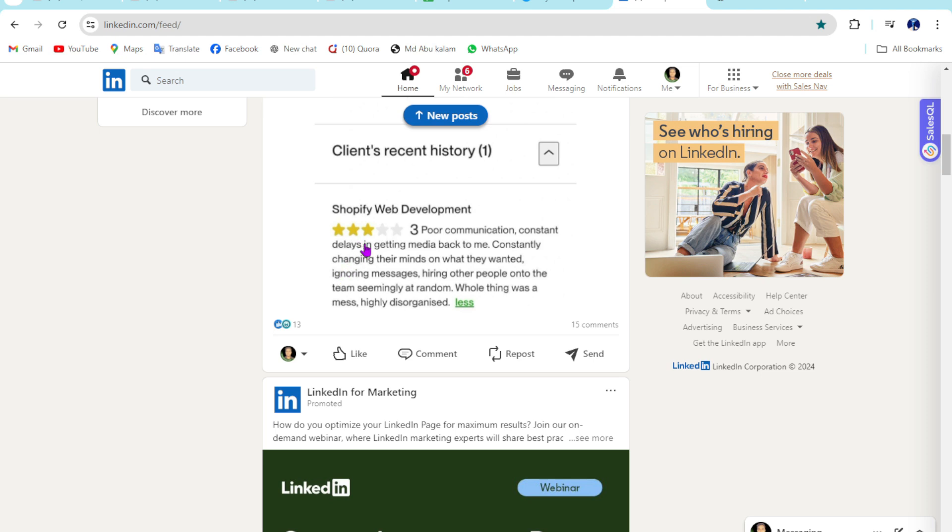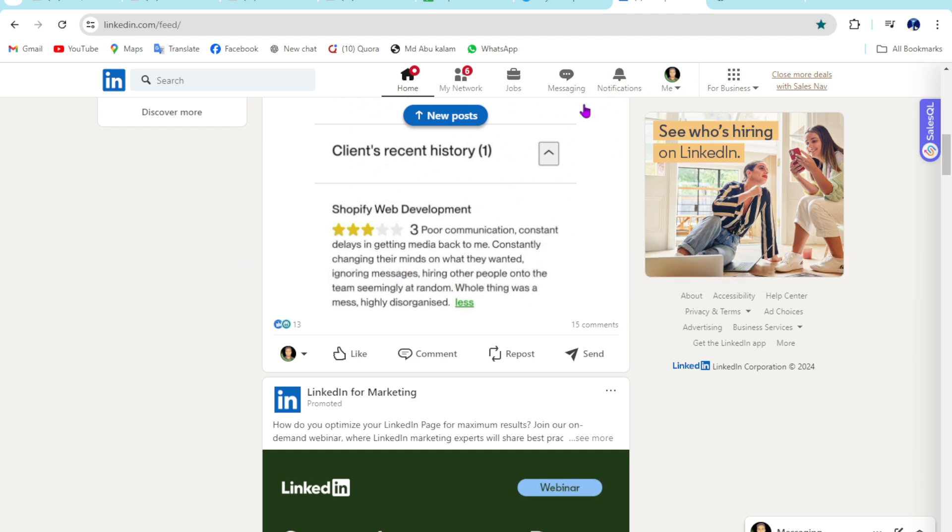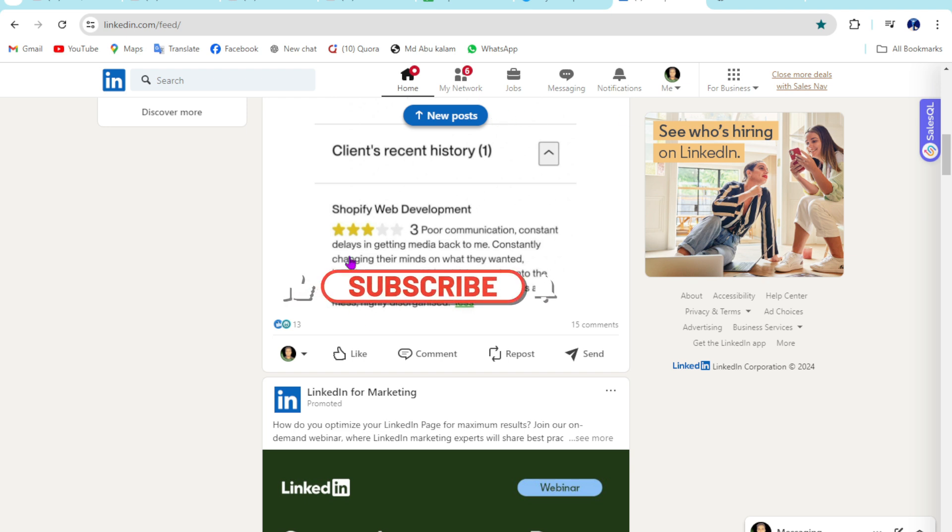Hey my friends, welcome to my new video. In this video I'm going to show you how you can delete an experience from your LinkedIn profile. After watching this video you'll be able to do this work perfectly.